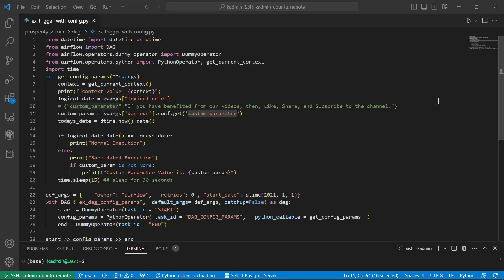You wish to run the DAG on a backdated date. Probably for one particular date, the data was not prepared properly. In that case, this would be a useful functionality.